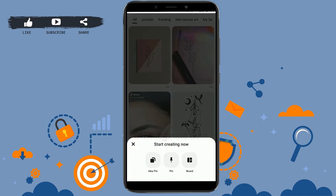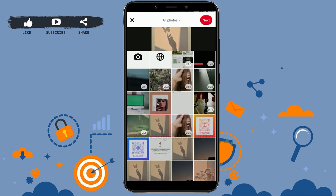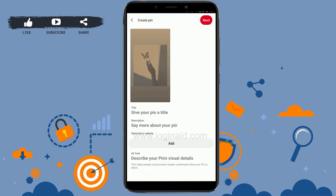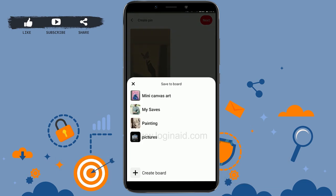Now if you tap on Pin, you will be able to upload another picture. Tap on Next. Here you need to give a title and description. If you have a destination website, you can tap on Add and add it to your Pinterest. You can also describe your pin's visual details — it will help people using screen readers understand what your pin is about. Once all the information is done, you can tap on Next.